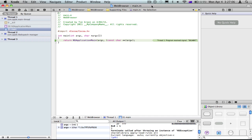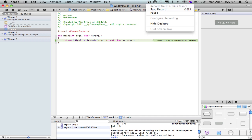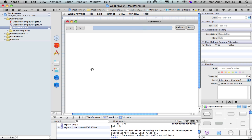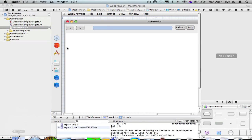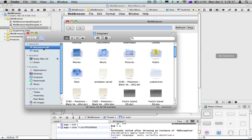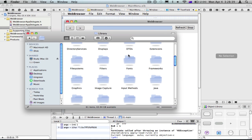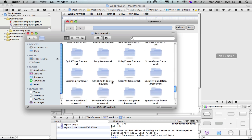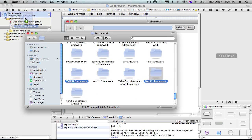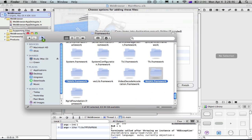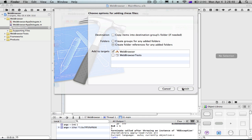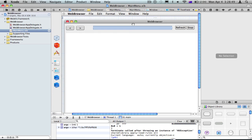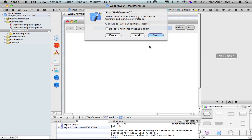Let me see what the problem is. I forgot to do this — go into Finder, Macintosh HD, System > Library > Frameworks, and we're going to add one which is called WebKit.framework. Let's close that and press Finish.